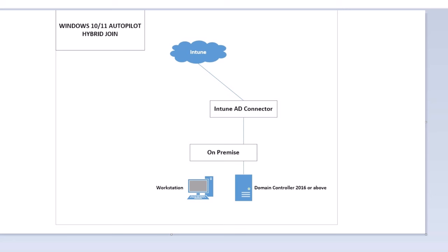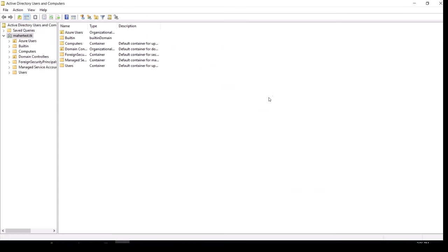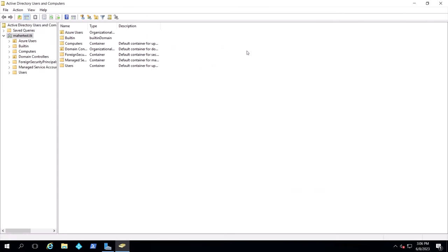I'm going to run this from on-premise. This is the Windows 10 machine and this is the domain controller. The machine is able to contact the domain controller in this case. Here's my domain controller — it's Server 2016 and I have a domain.